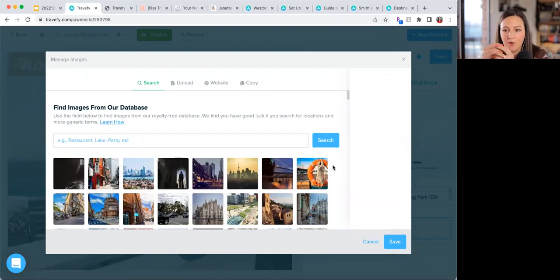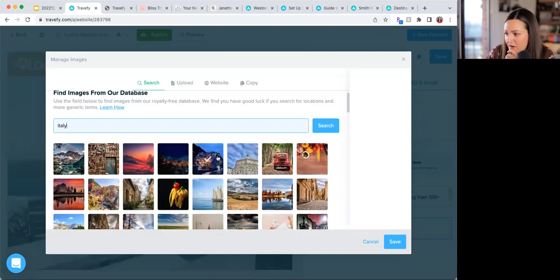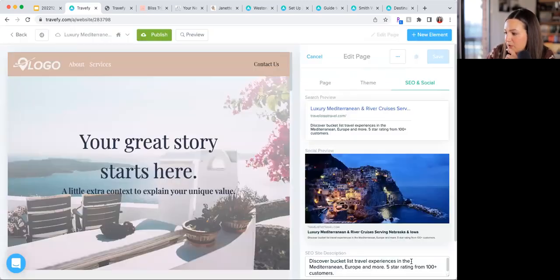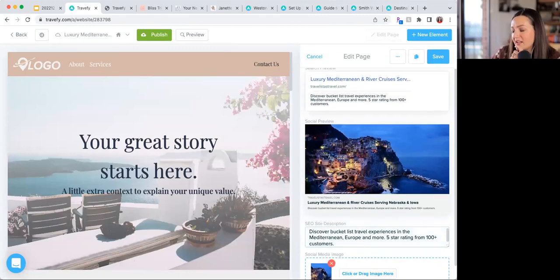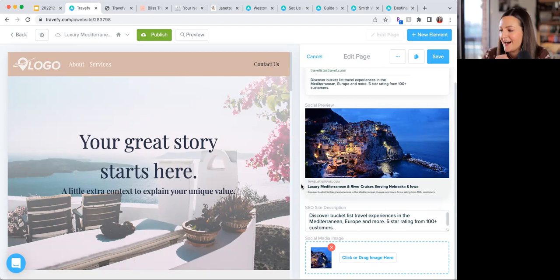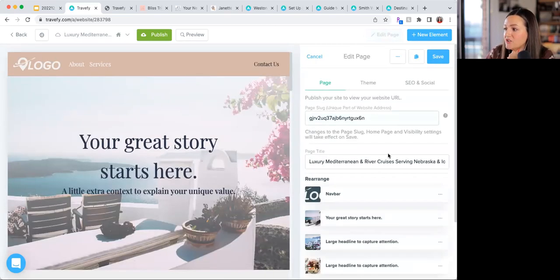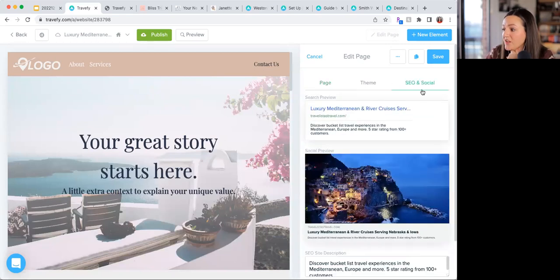There's also the social media image. This is the image that appears when someone pastes your website link into a Facebook post — instead of just plain text, it shows a photo. You can see a social preview right in the settings. Setting this makes your site look much more professional and attractive when shared on social media.